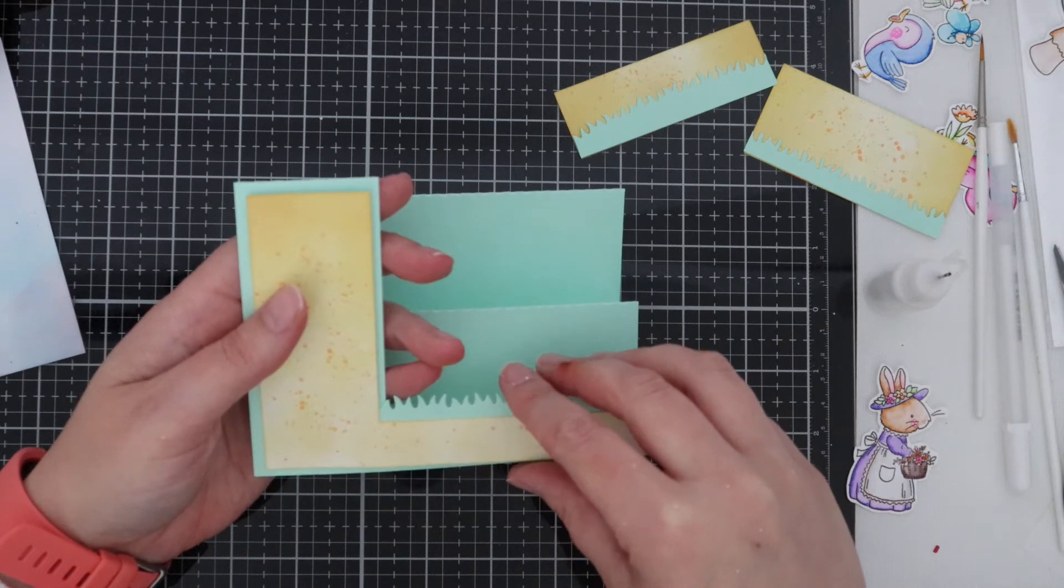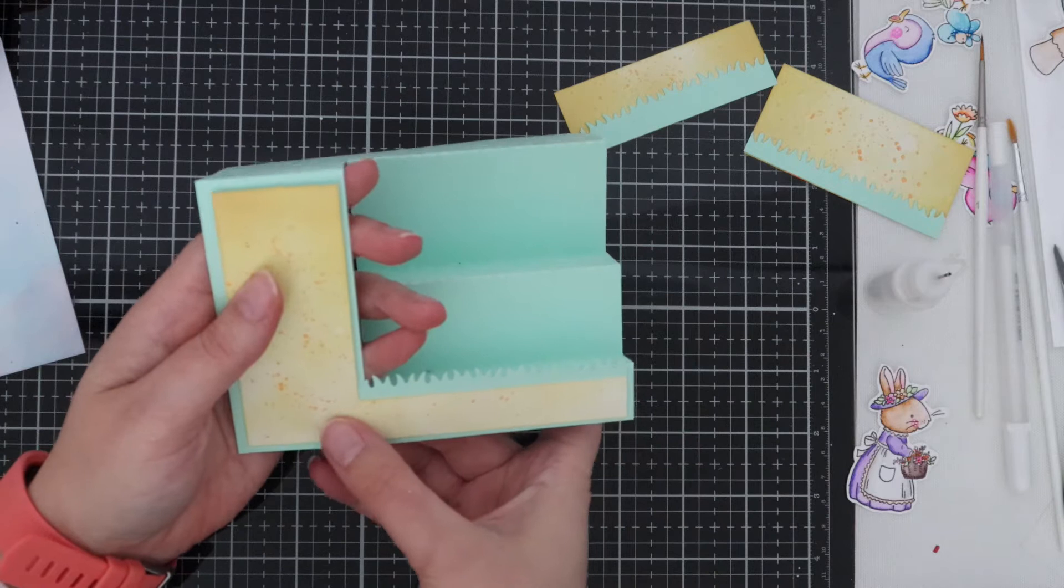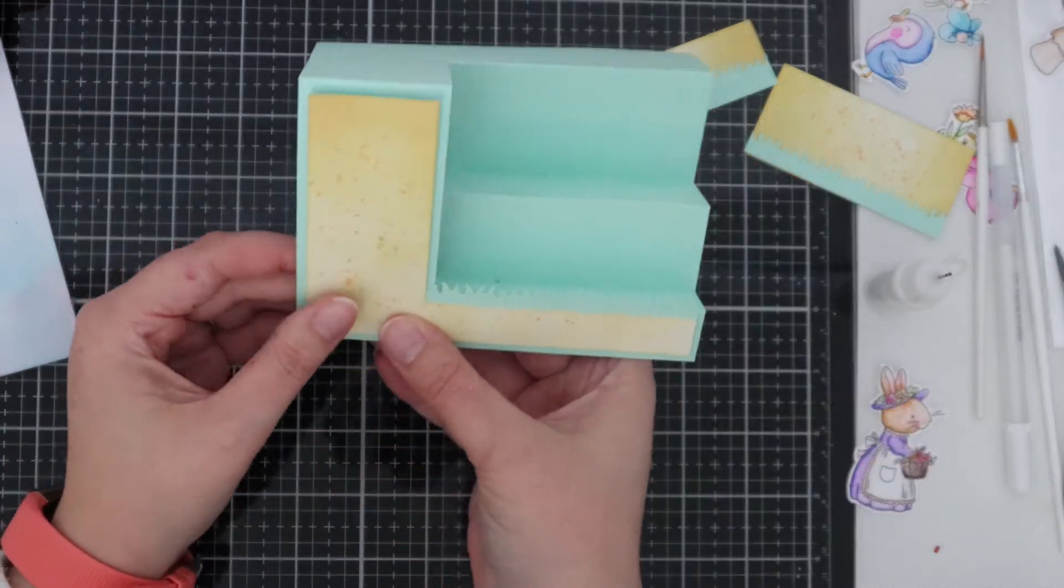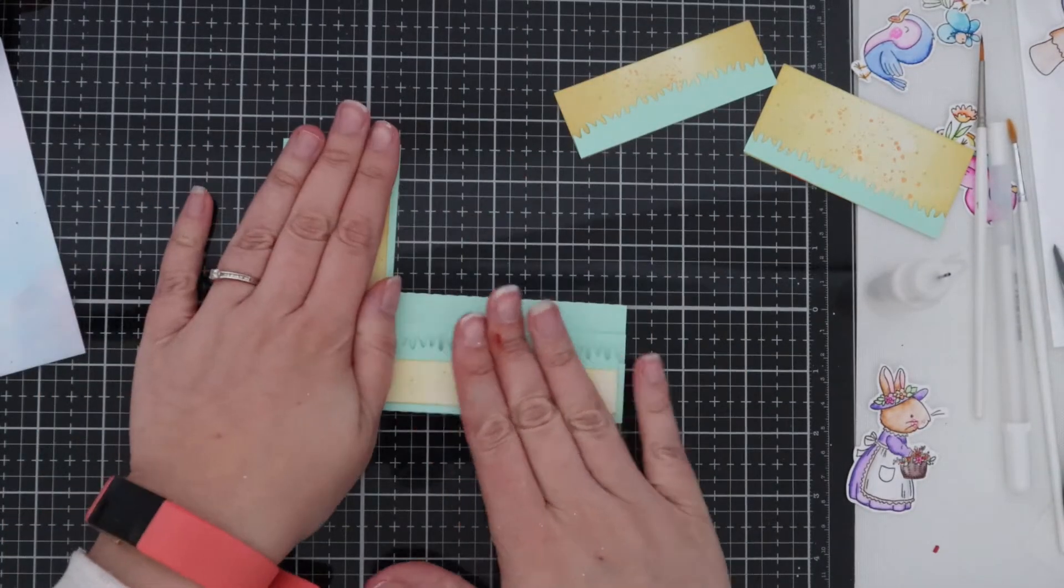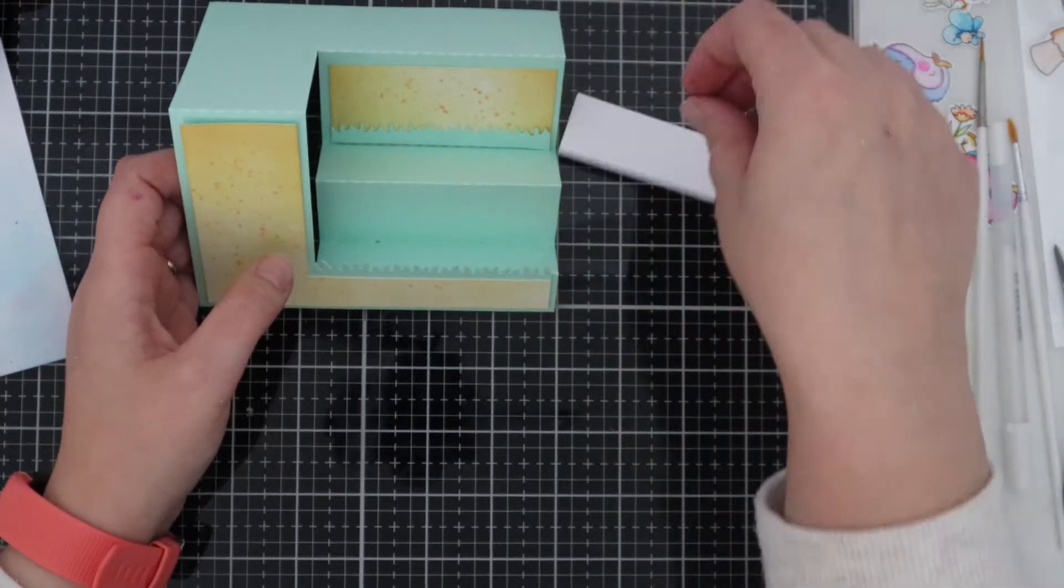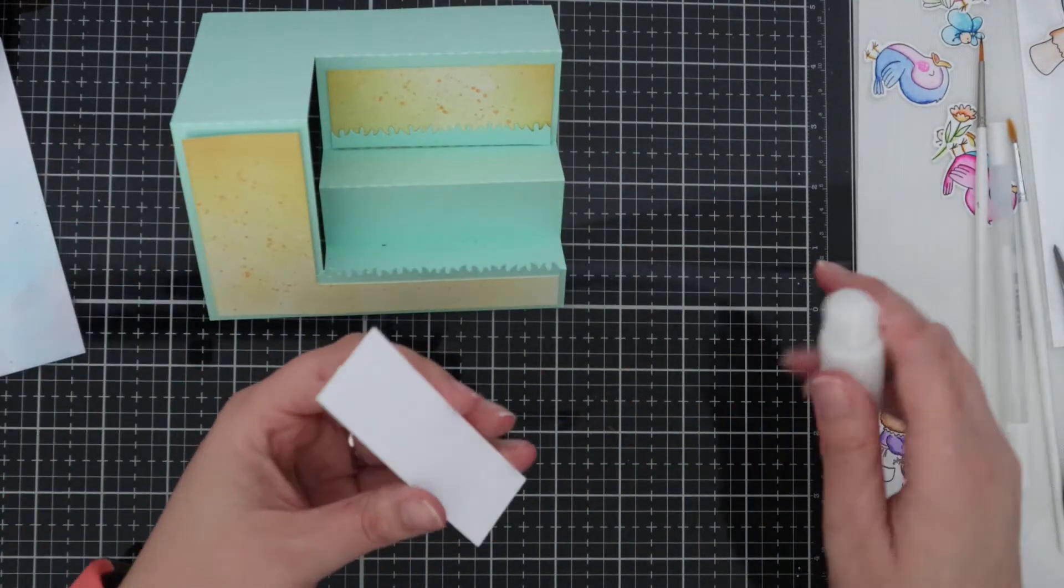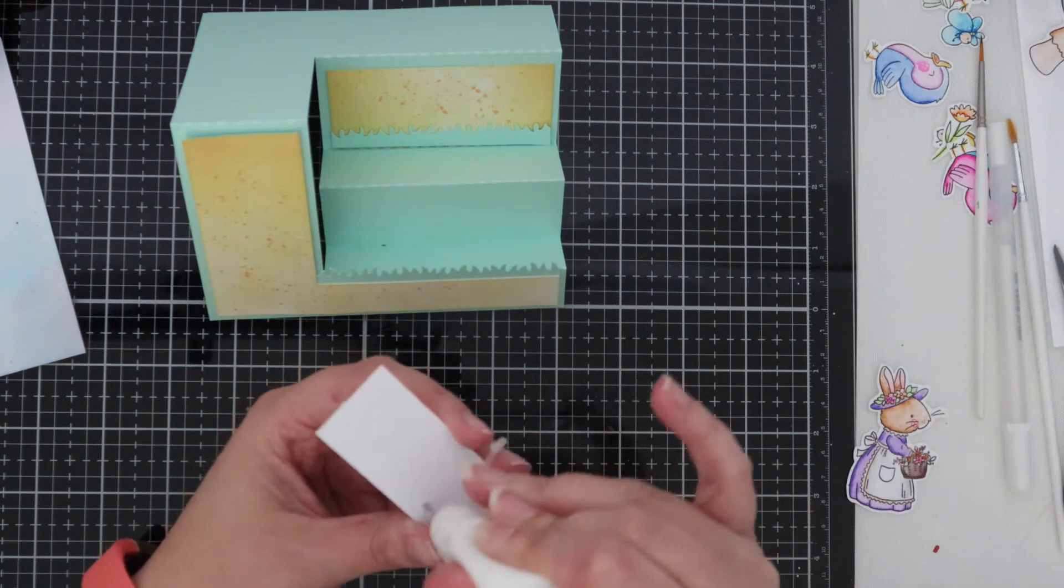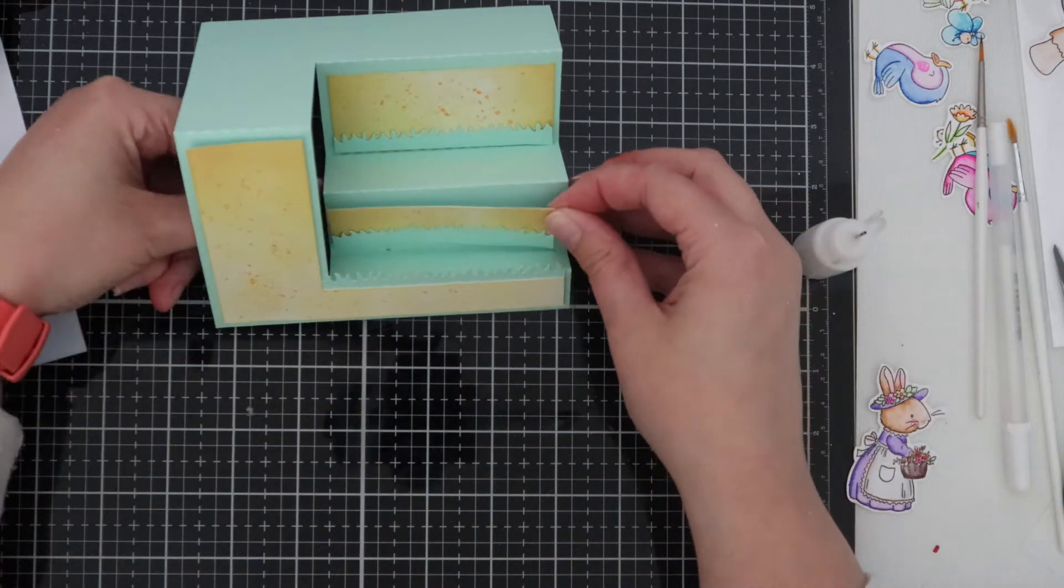Once that piece is placed where it needs to be I'm then going to adhere the second part which will go in the middle bit of the stepper card and then the last part which will go on the bit behind that. So again I'm just going to use some PVA glue for these and adhere them down.